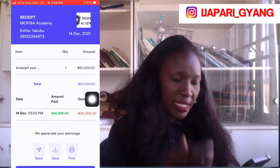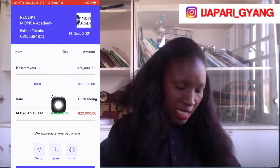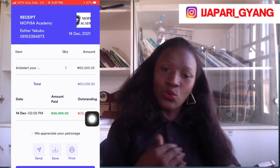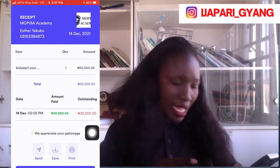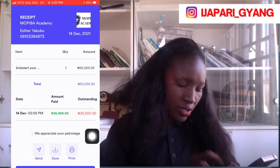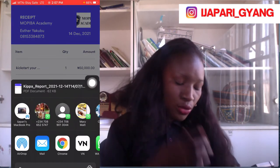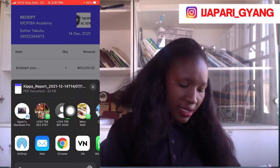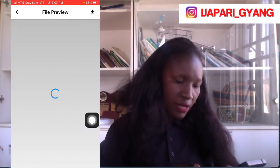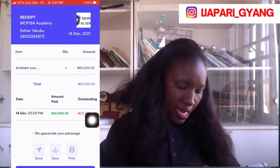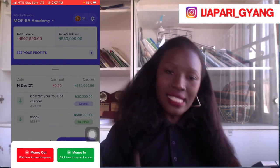Once saved, I'll click 'View Receipt.' This is what I'll be able to send to Esther Kubu — it shows the product she paid for, how much she has paid, and how much is outstanding. The Keeper app automatically calculates and subtracts to let the person know the outstanding balance. I'll click 'Send' — if I want to send it to Esther's phone number on WhatsApp I can do that, or I can send it to her email by clicking on 'Email' and typing her email address.